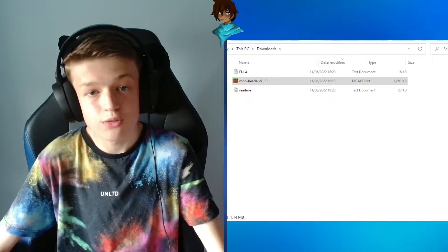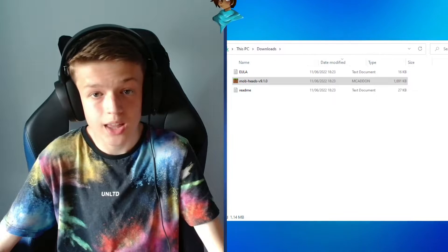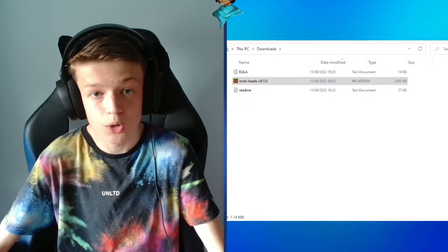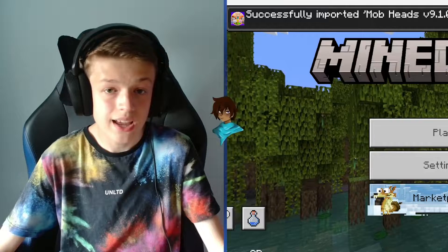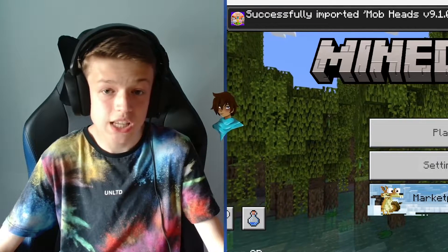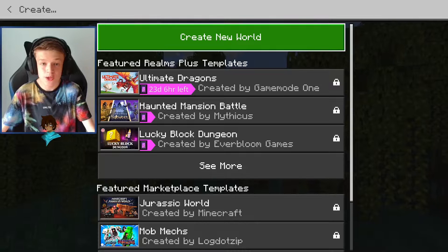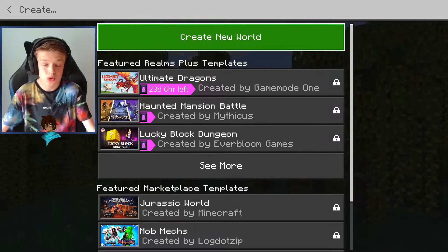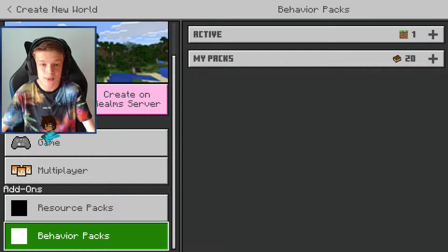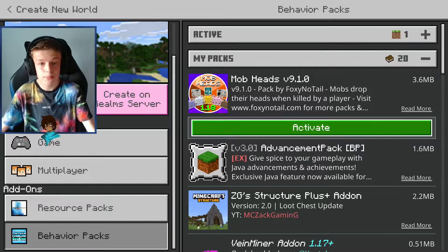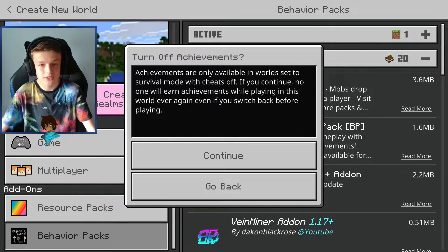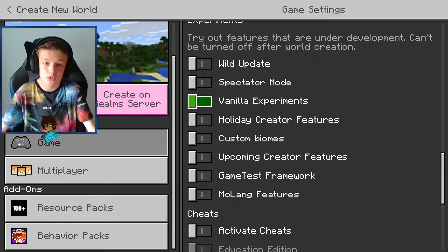The Minecraft pack is right here. Double click that pack and it will open the game for you, and then the pack will successfully import into Minecraft. From there you want to create a new world, scroll down to behaviour packs, click on that pack and then click activate.